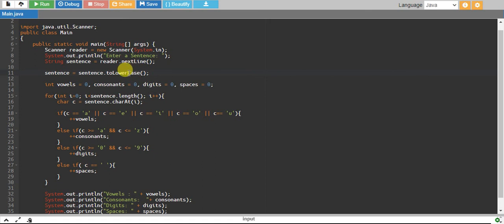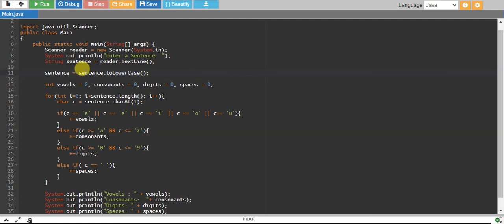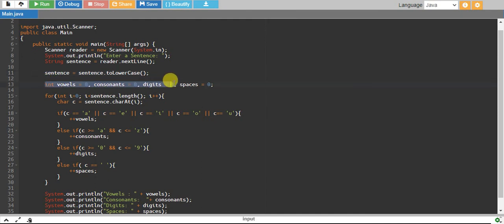We are converting all characters in our sentence to lowercase, just in case if our sentences are uppercase as well, because we don't want to create other conditions for uppercase. I have just created conditions for lowercase, so I have converted all of them into lowercase. Then I have created variables for everything I want to count: vowels, consonants, digits, and spaces.